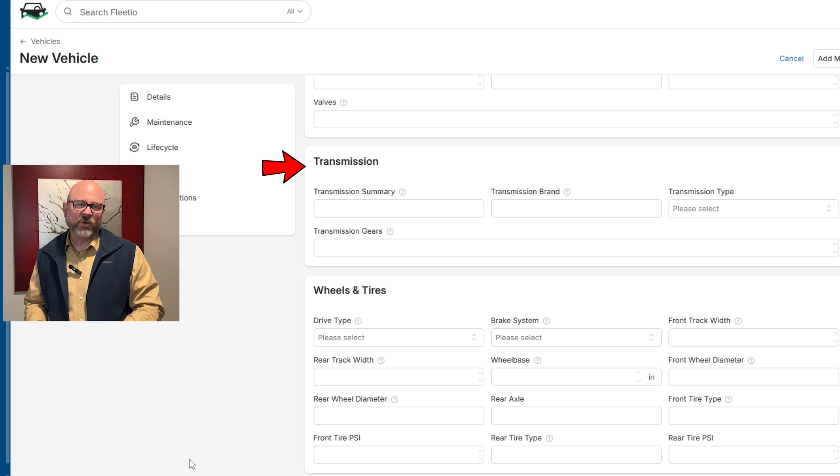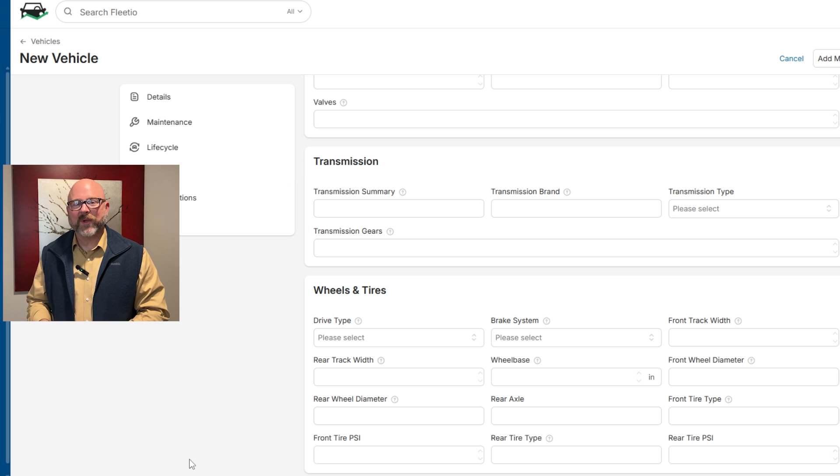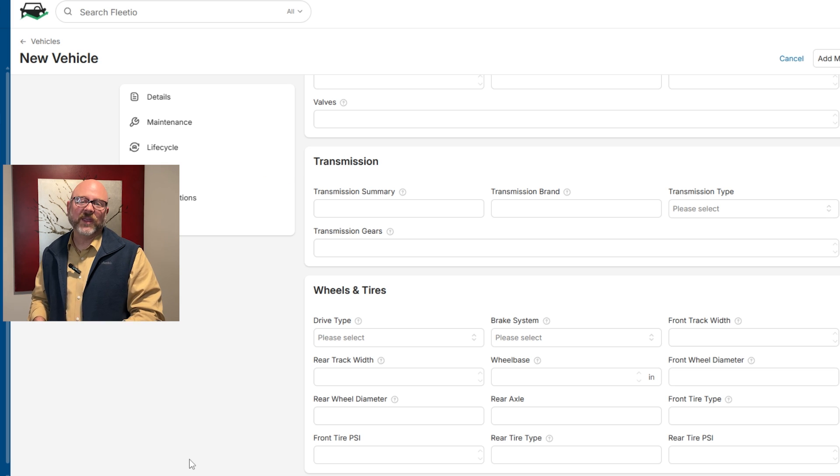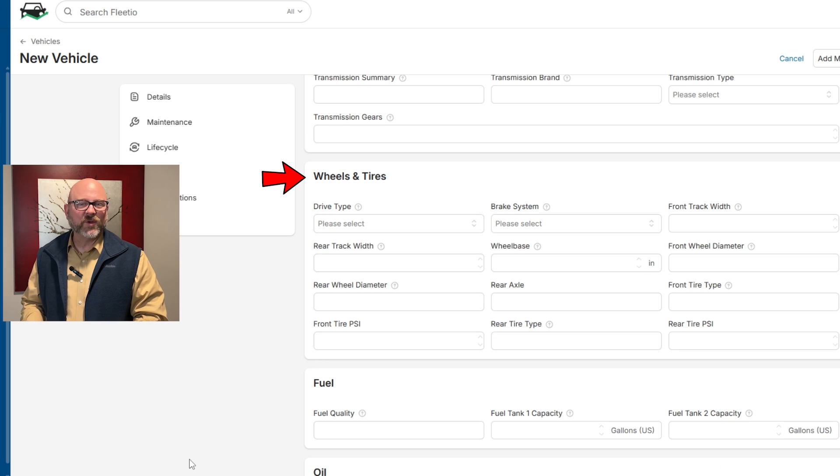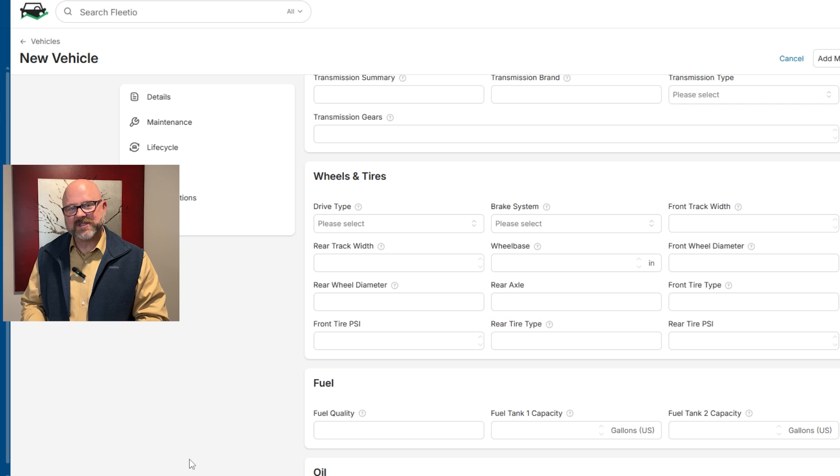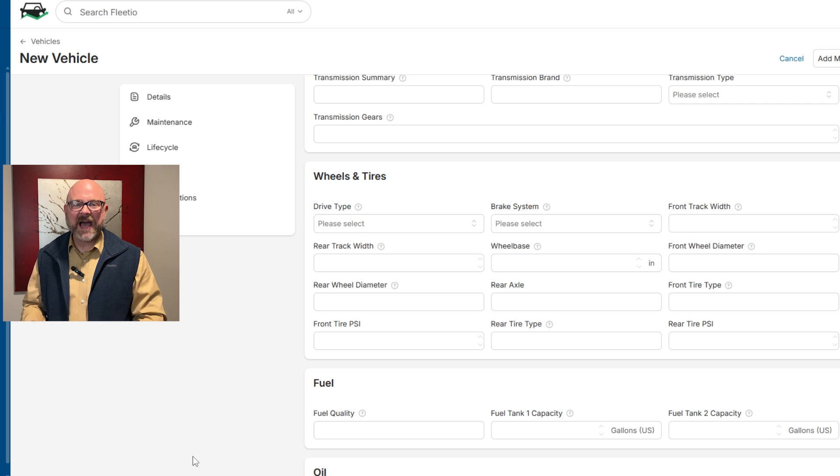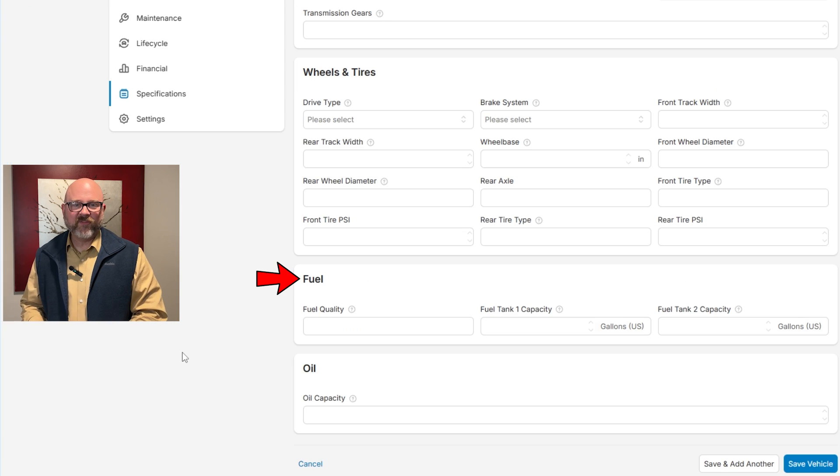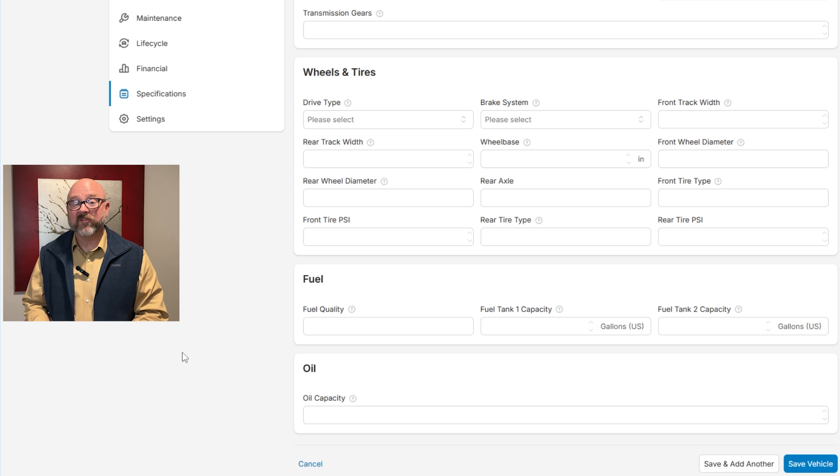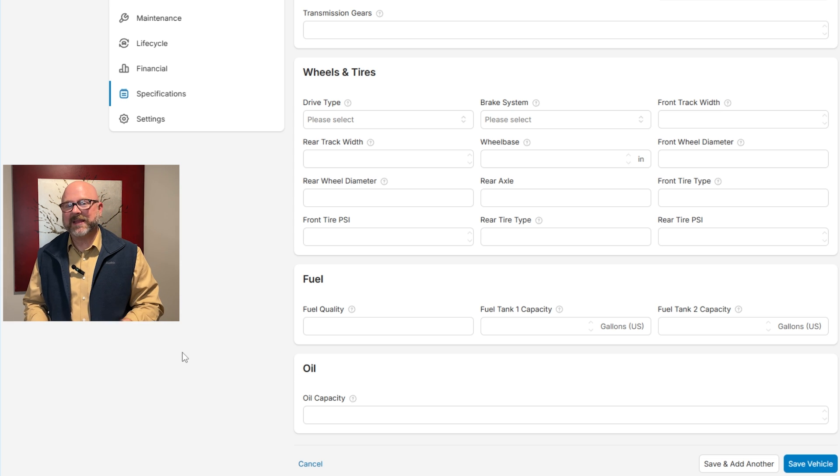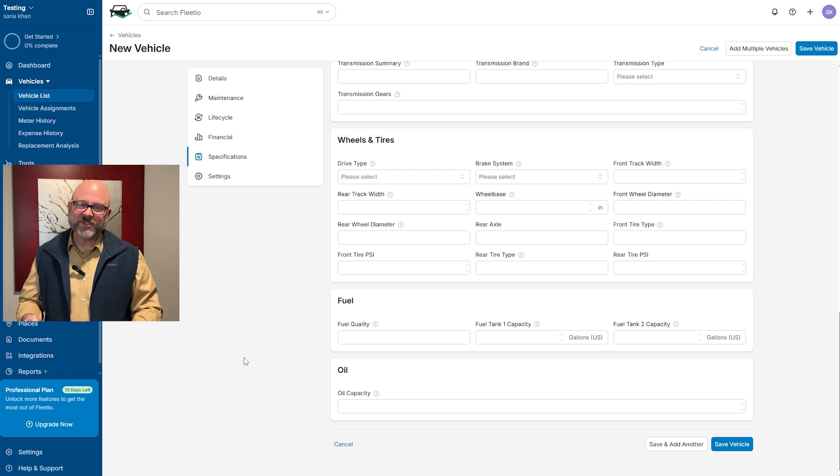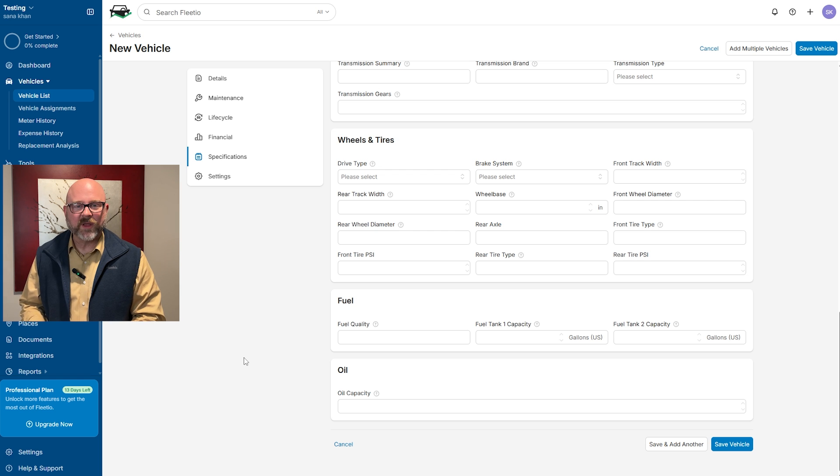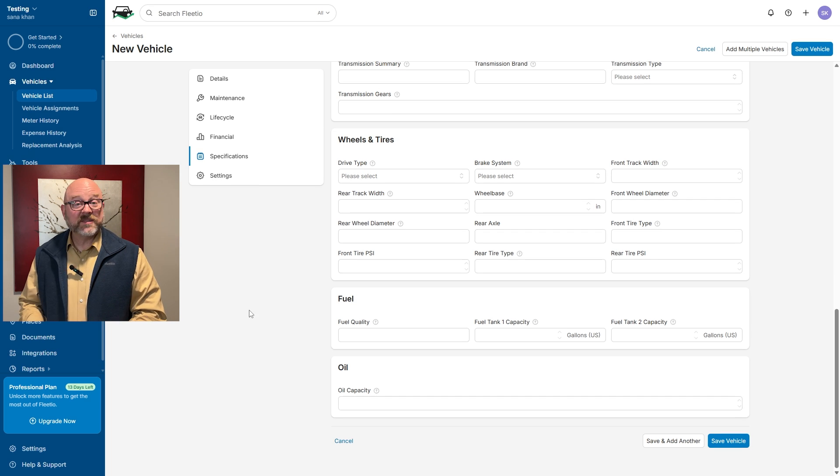When it comes to transmission, you'll find details about the type, brand, and number of gears. Finally, wheels and tires specifications explain the drive type, brake system, wheel size, and tire pressure. Fuel and oil capacity fields are also included to keep track of fuel efficiency and maintenance needs. This section makes it simple to keep a complete technical record of the vehicle for everyday use and servicing.